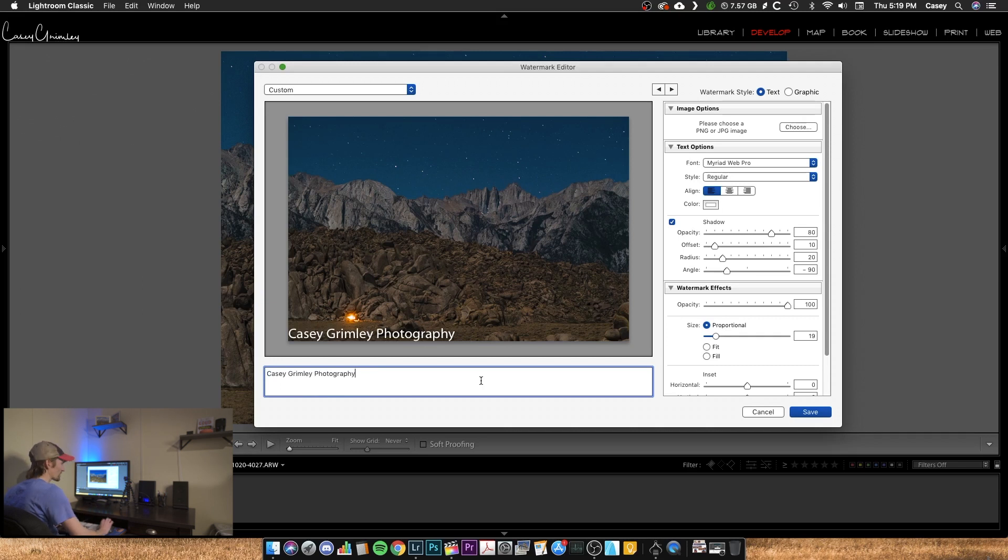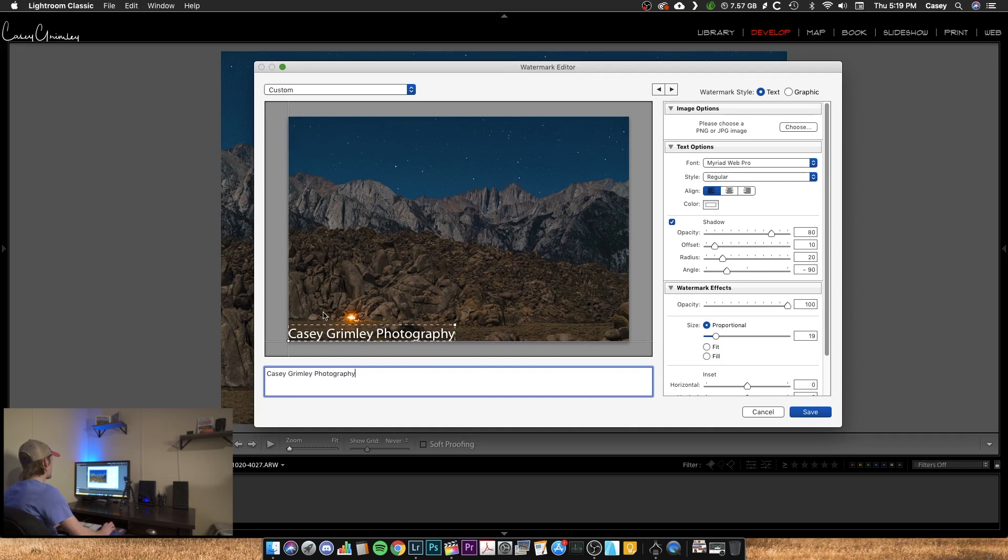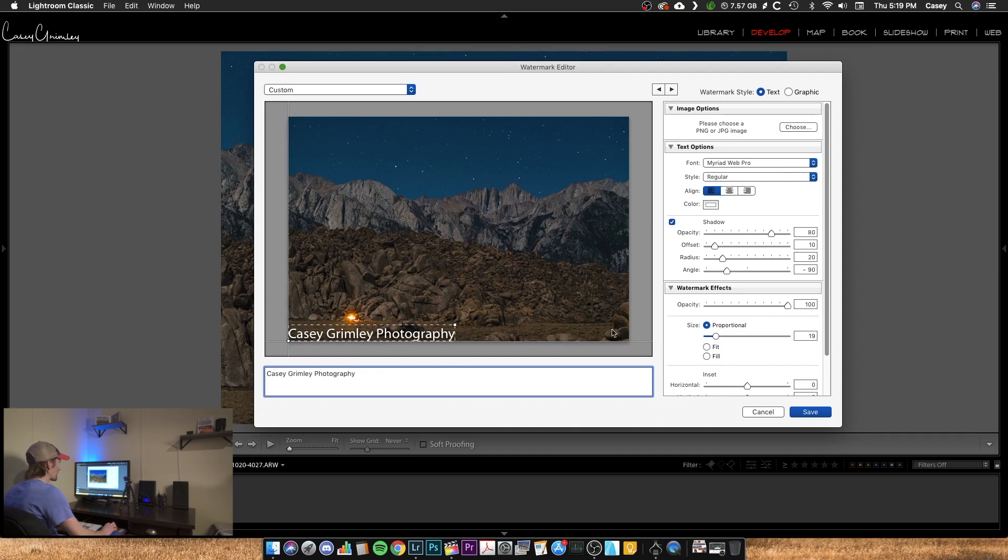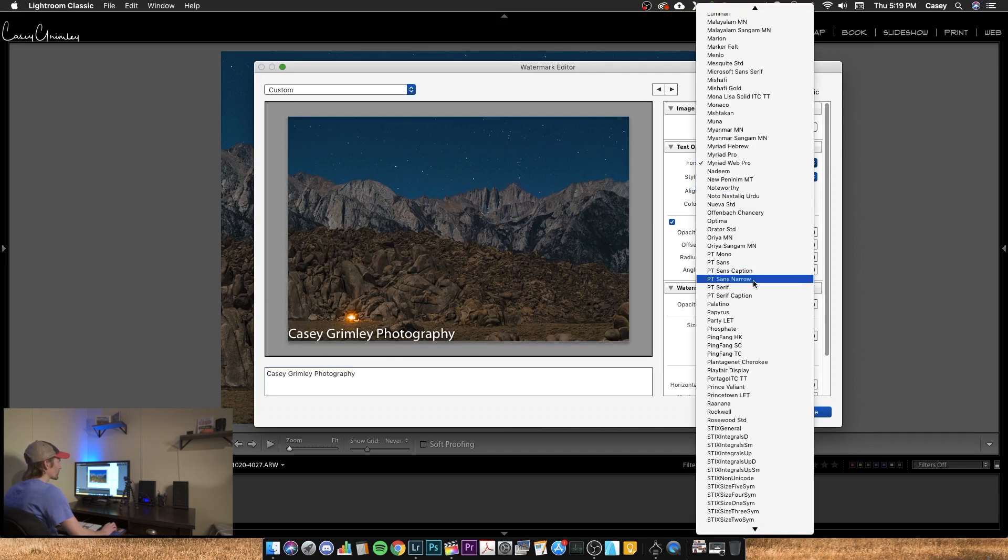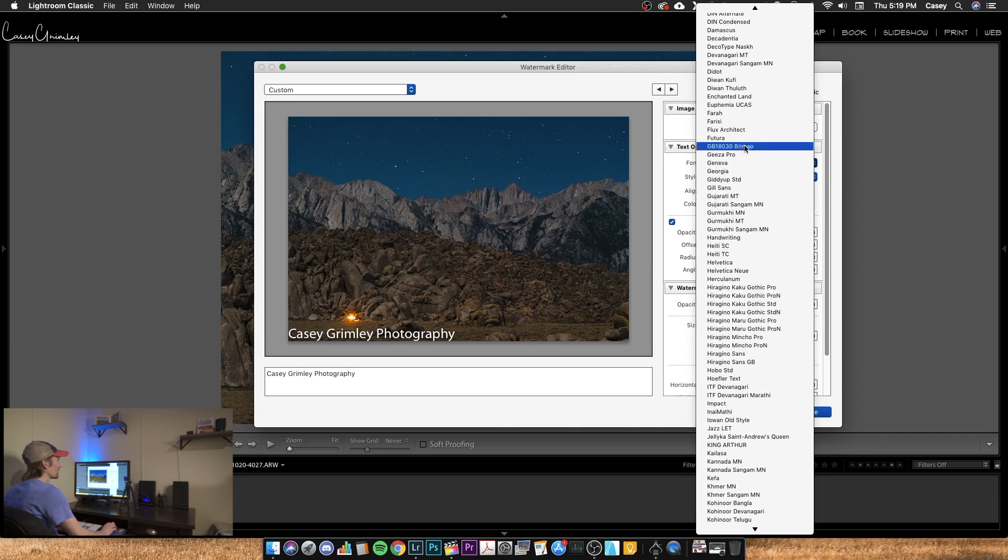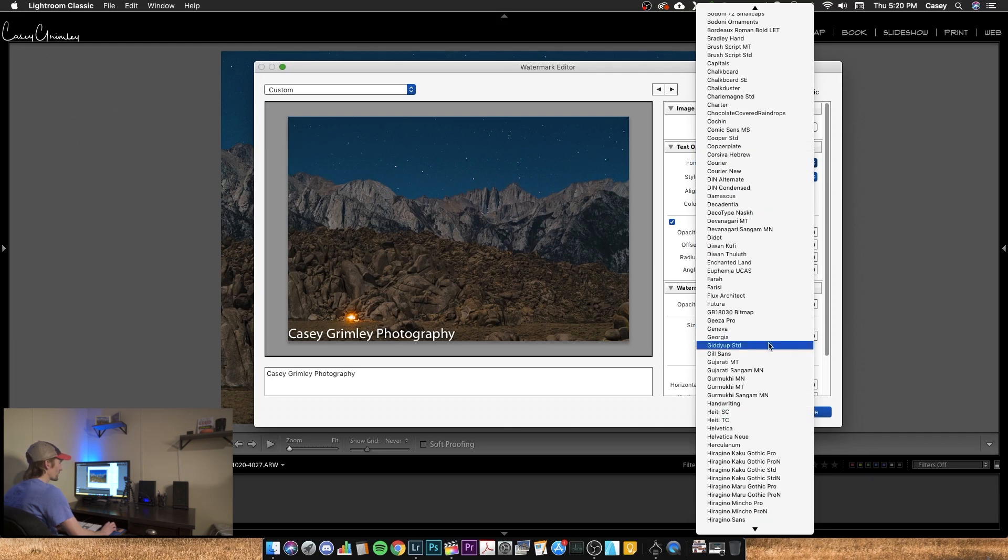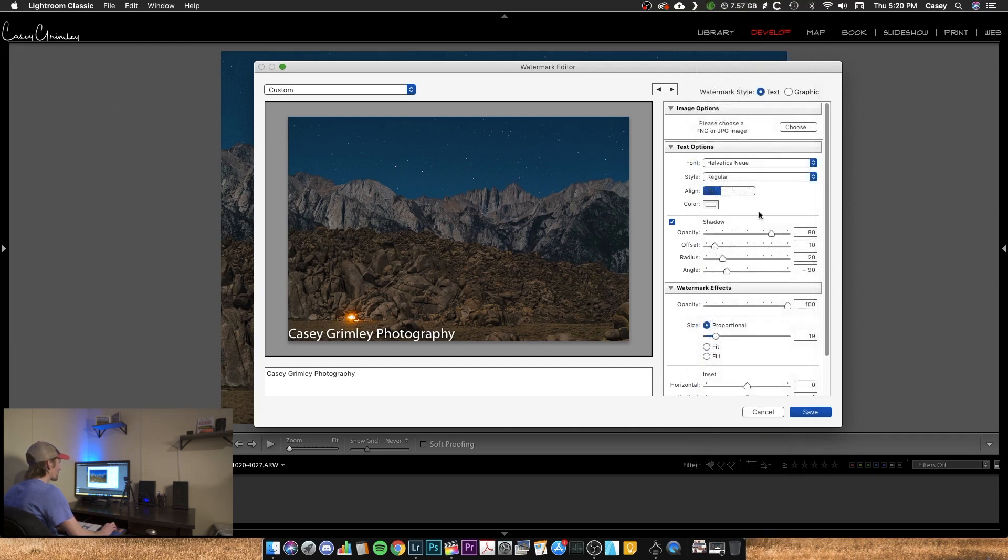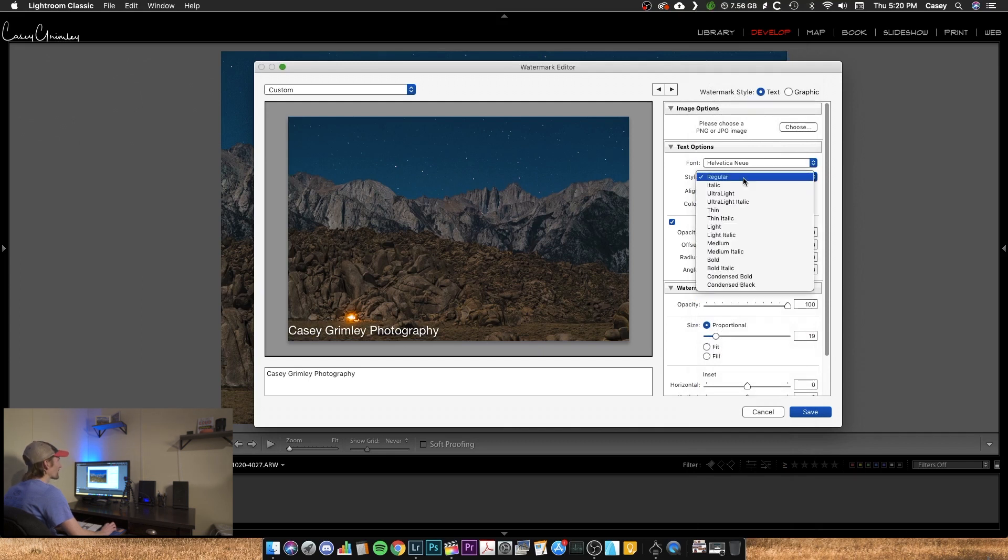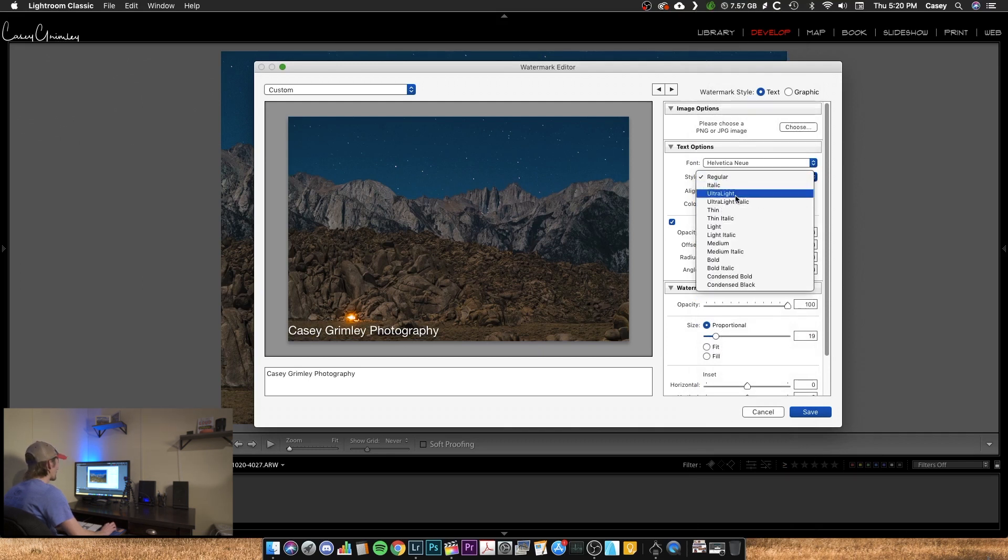You can also create, I know some people do their Instagram handle instead of their business name or whatever. But it's all up to you. So you can put that in here. You're going to come and choose your font. I'm going to go with Helvetica Neue and Ultralight here.